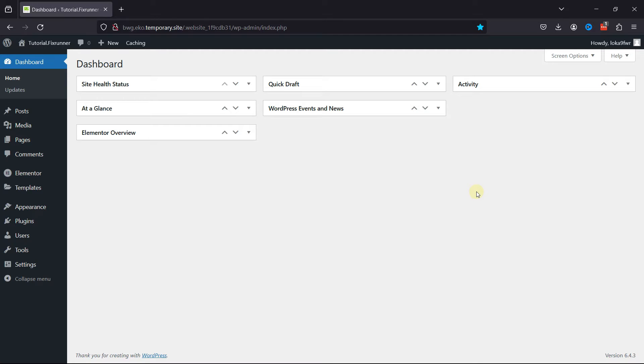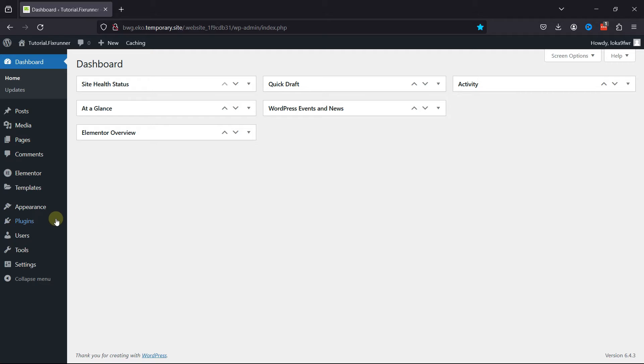We're going to achieve this functionality with the help of a plugin. To do so, hover over Plugins and click on Add New.